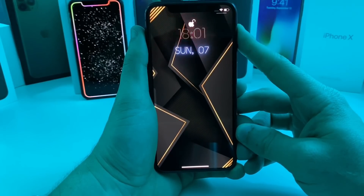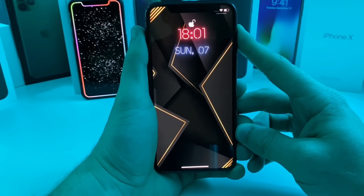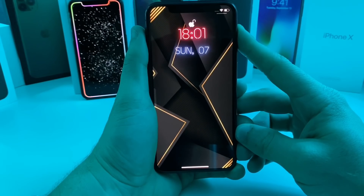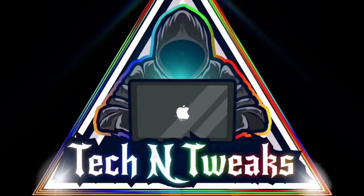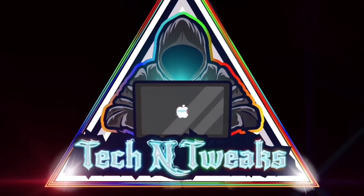Make sure to check out those cool wallpapers from the Twitter account I showed at the beginning of the video. Go ahead and feed the YouTube algorithm, hit that like button, don't forget to subscribe, and I'll catch you guys in the next one.